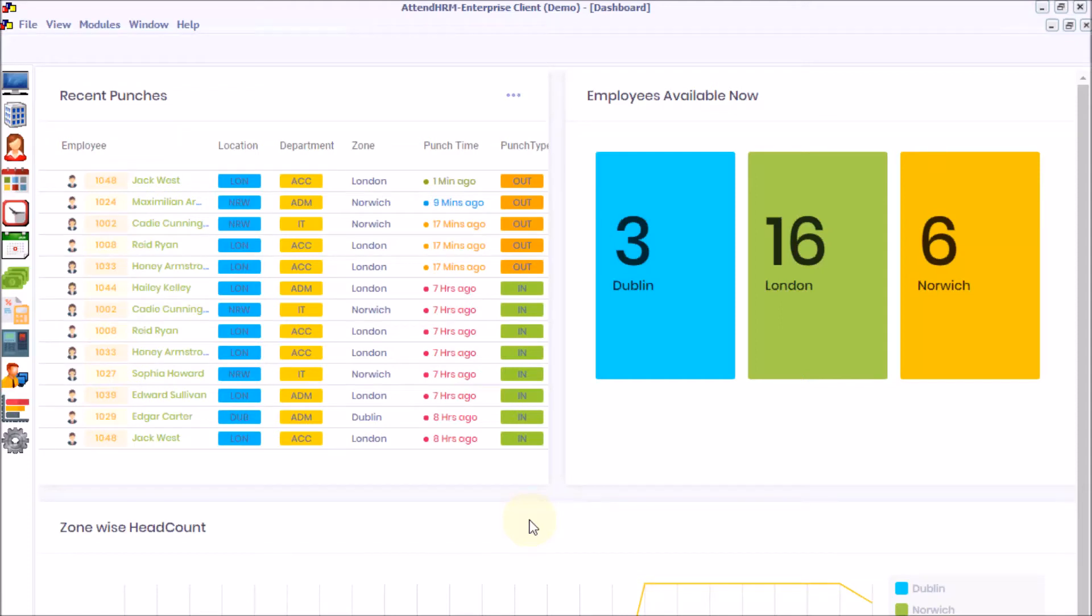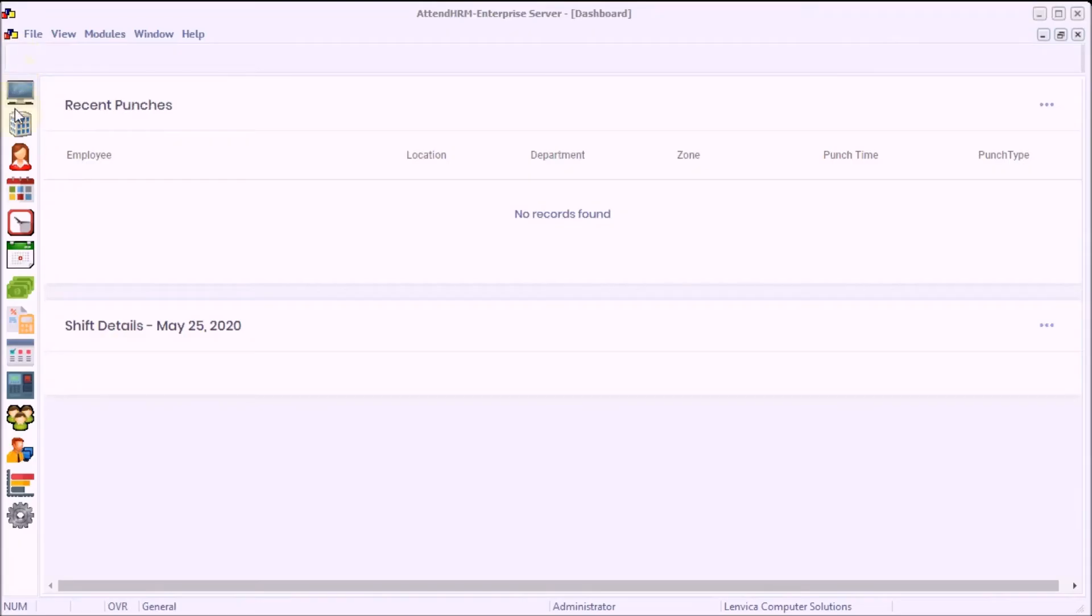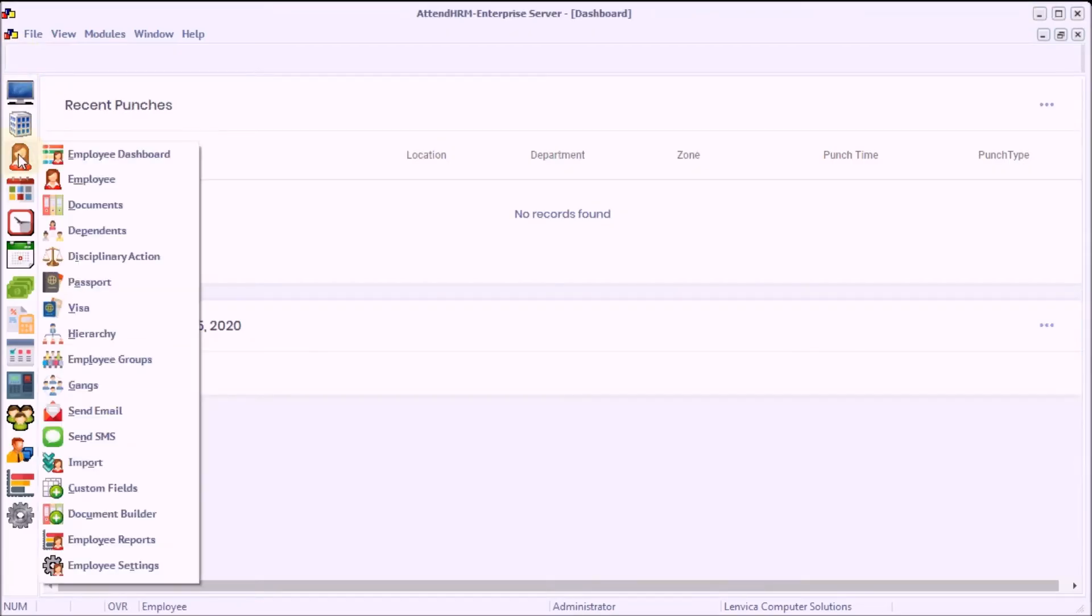This video describes how you can import employees to AttendHRM in bulk. Step 1: Open the employee import wizard.